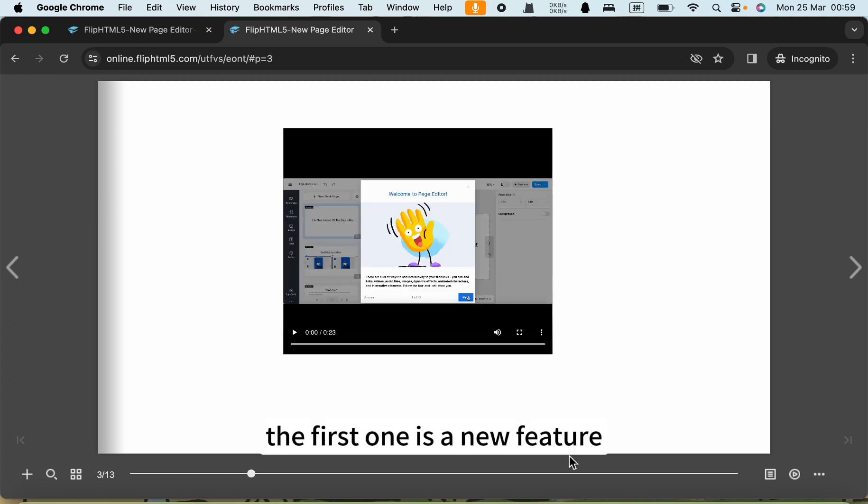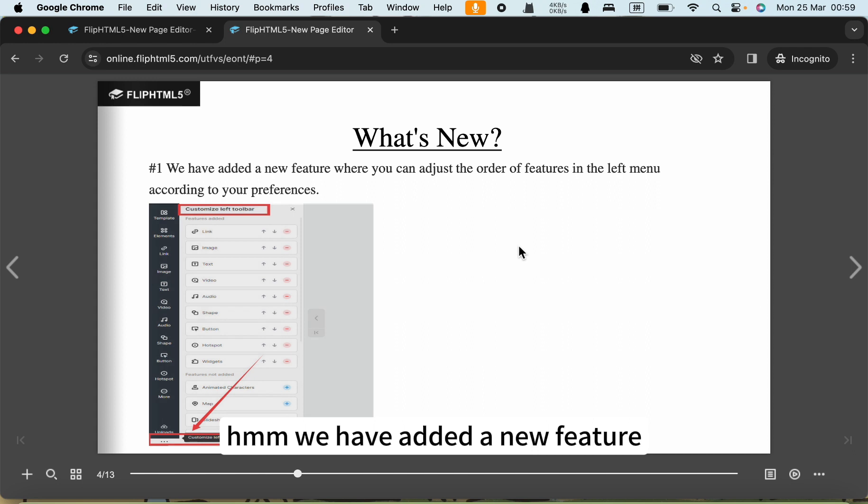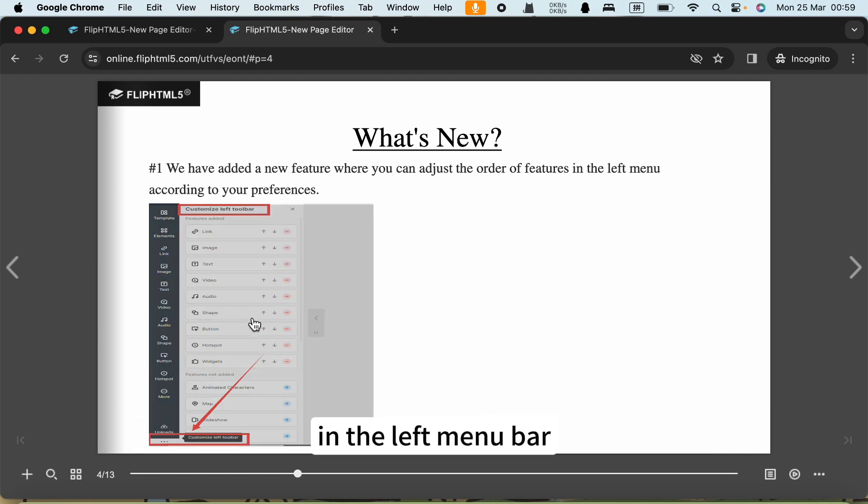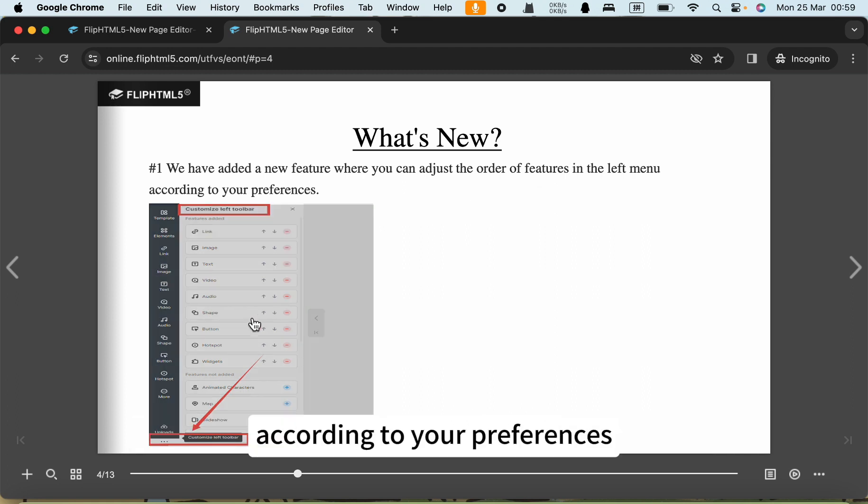The first one is a new feature. We have added a new feature where you can adjust the order of feature buttons in the left menu button according to your preferences.